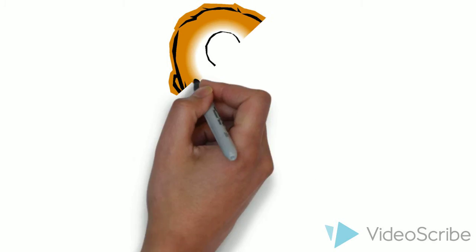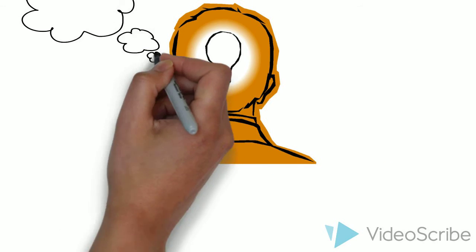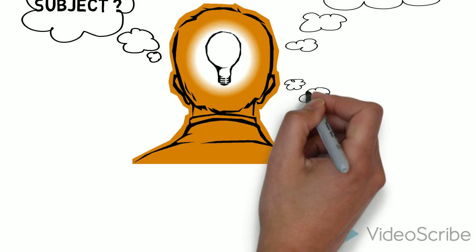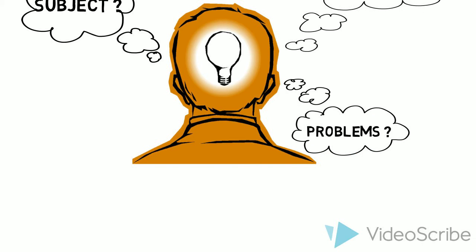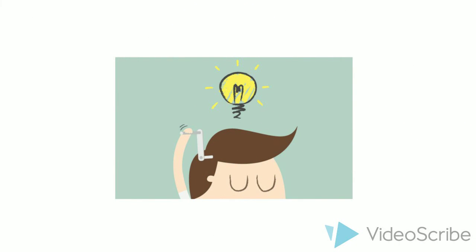Critical thinking is a kind of thinking about any subject, content, or problem which improves the quality of a person's thinking by successfully taking charge of the structures inherent in thinking. With a habit of thinking critically,